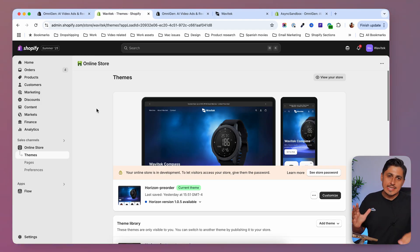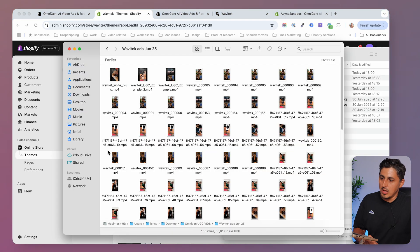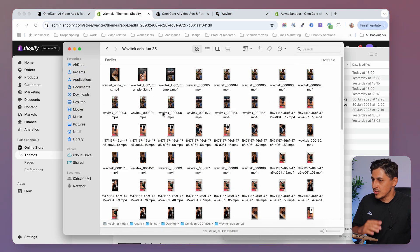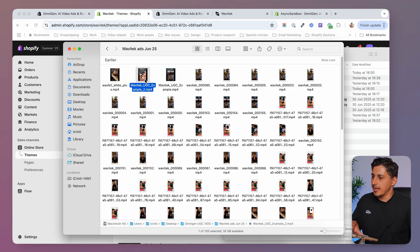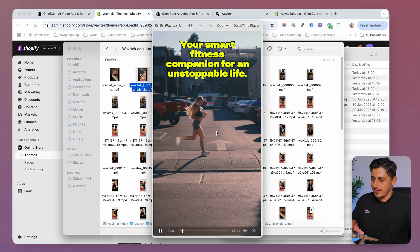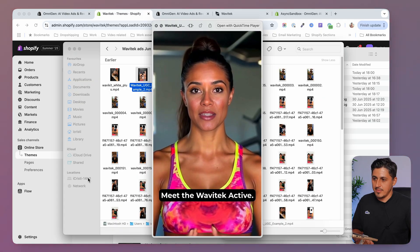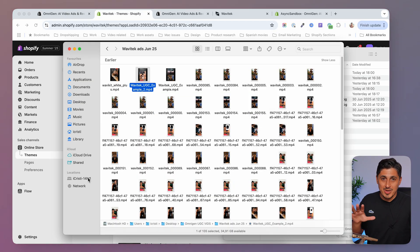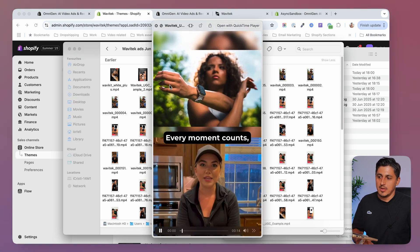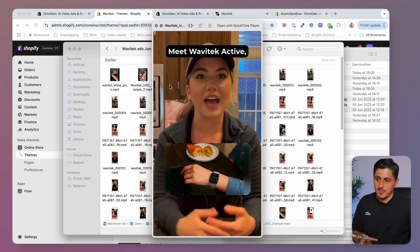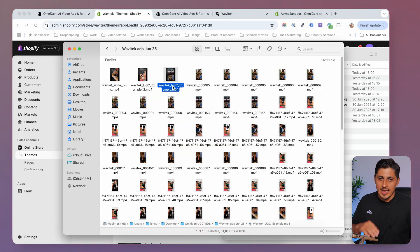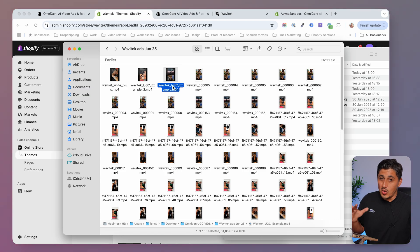I'm here on my demo store and I've been testing this tool a lot recently. I'm going to show you just two examples. Here's a video I created with it: 'Have you ever struggled to keep up with your fitness routine while juggling everyday life? Meet the Wavitec Active.' All of that was generated just with the information on the product page. Another example: 'Every moment counts and you deserve gear that lifts your game. Meet Wavitec Active, made for your lifestyle.' The editing was completely done by the tool — I didn't touch it at all. I just gave it the instructions and it did everything for me.